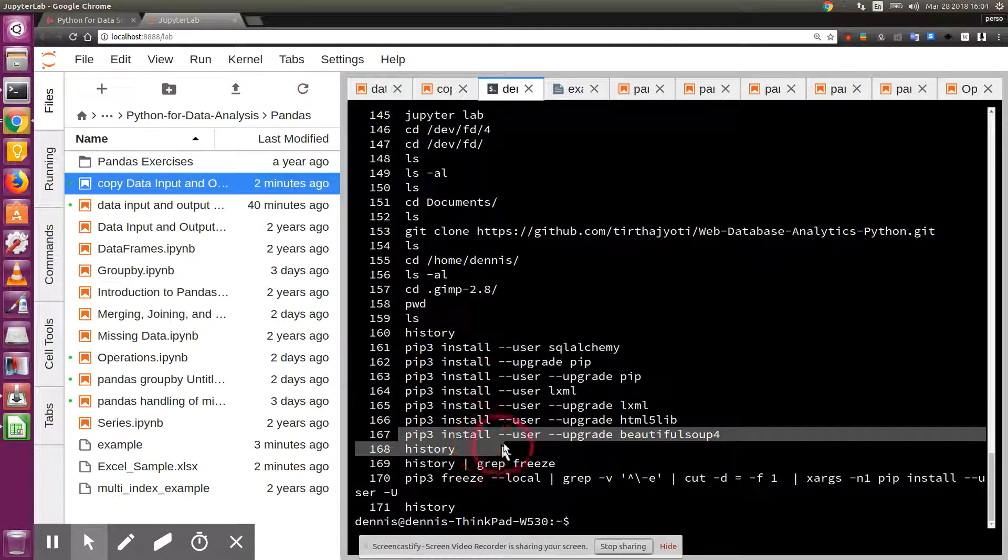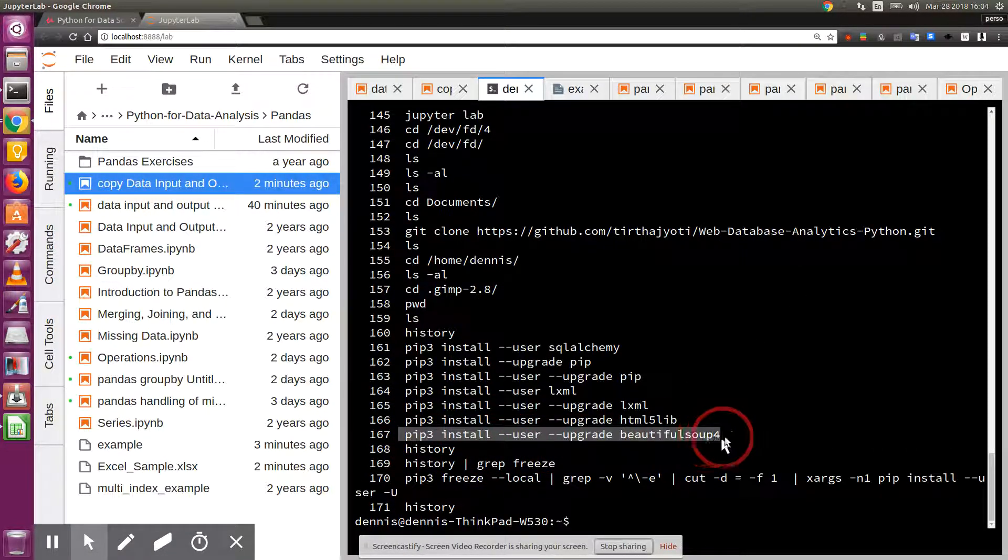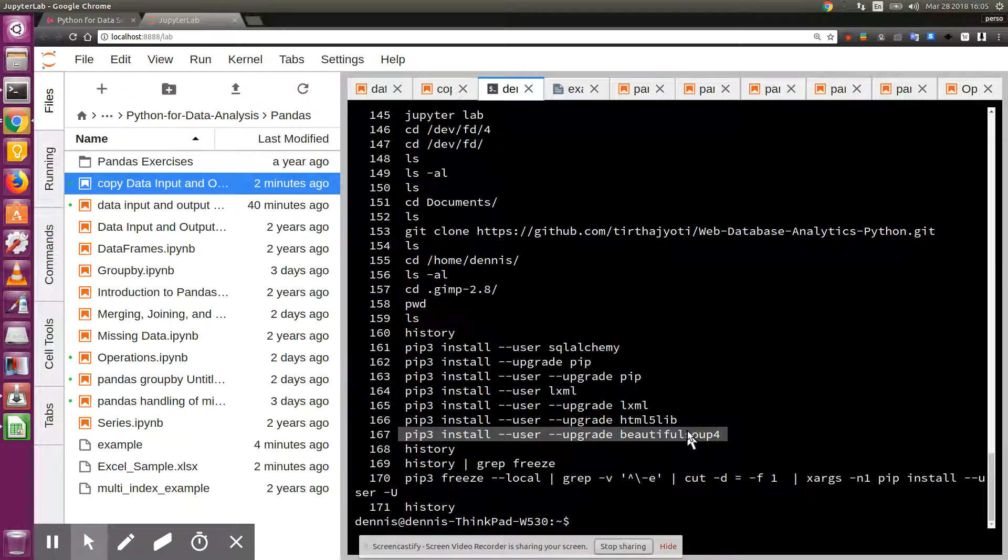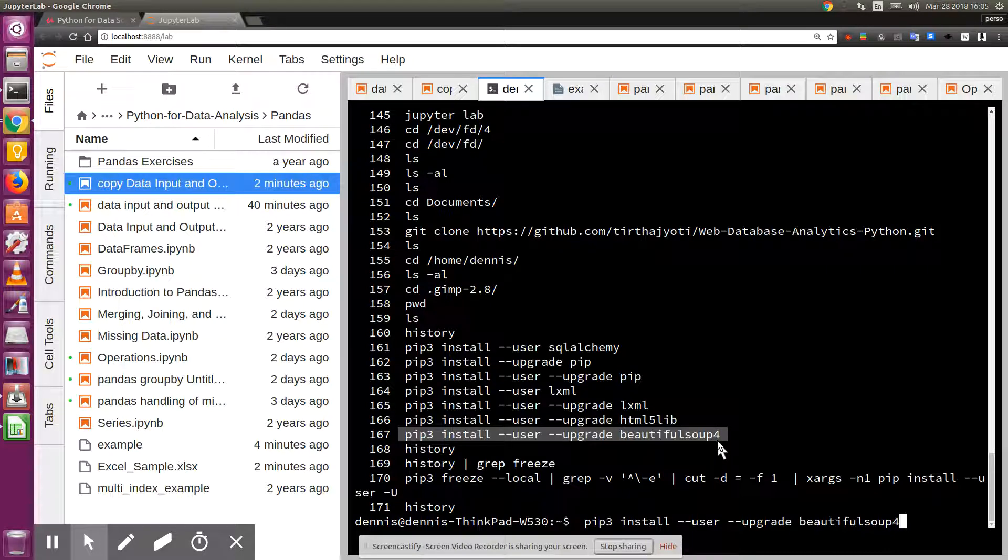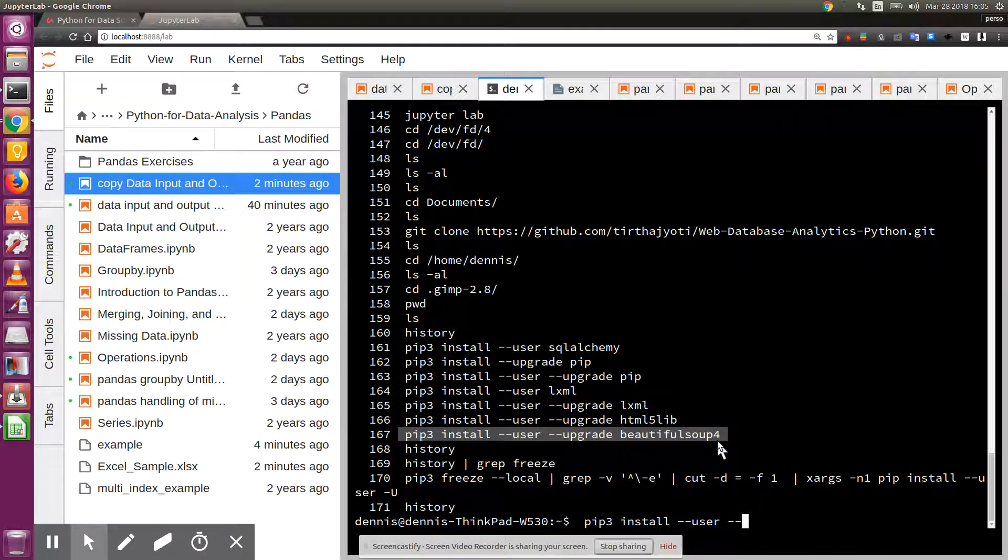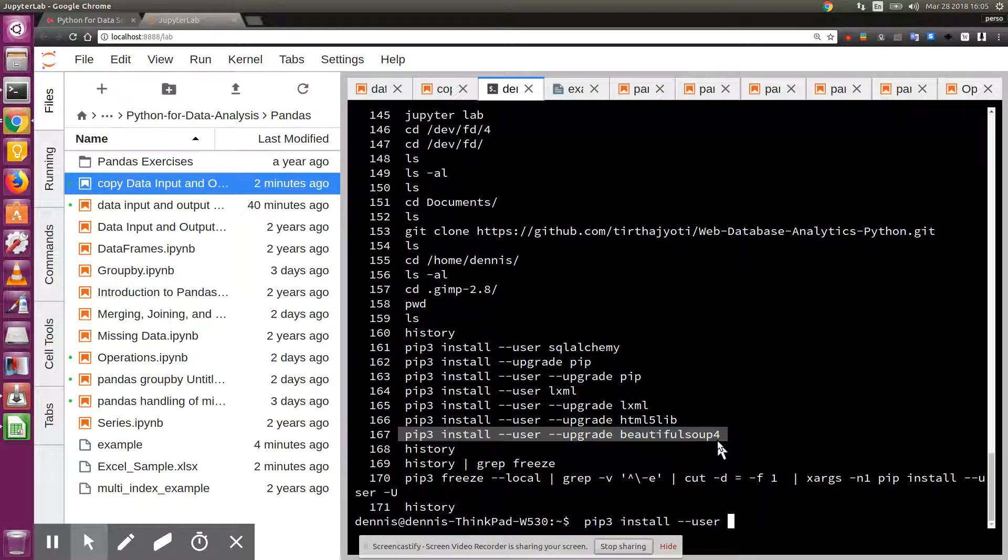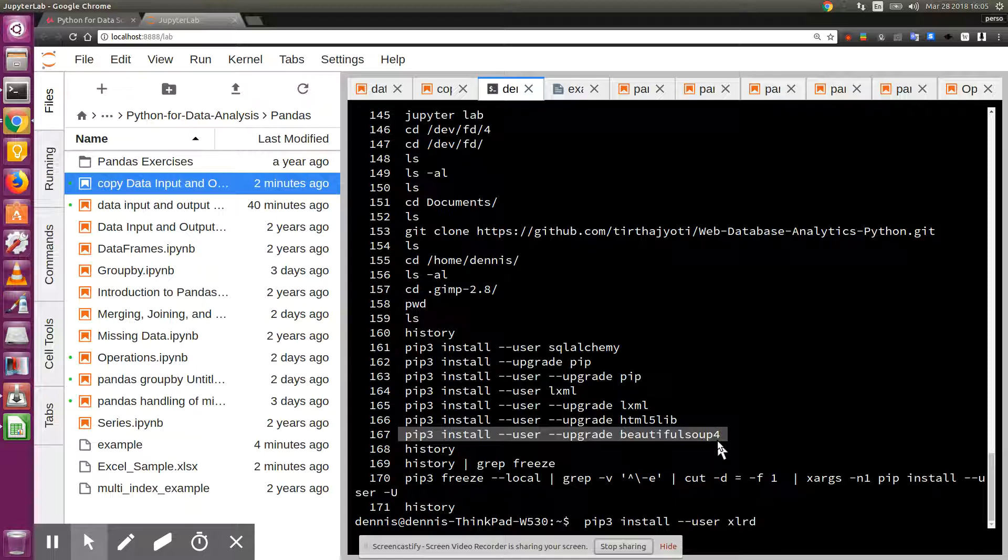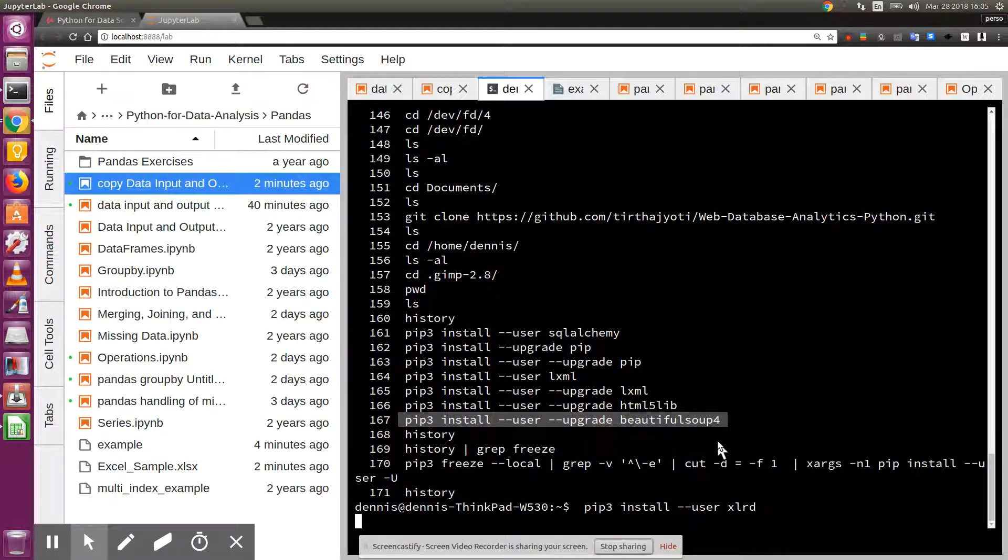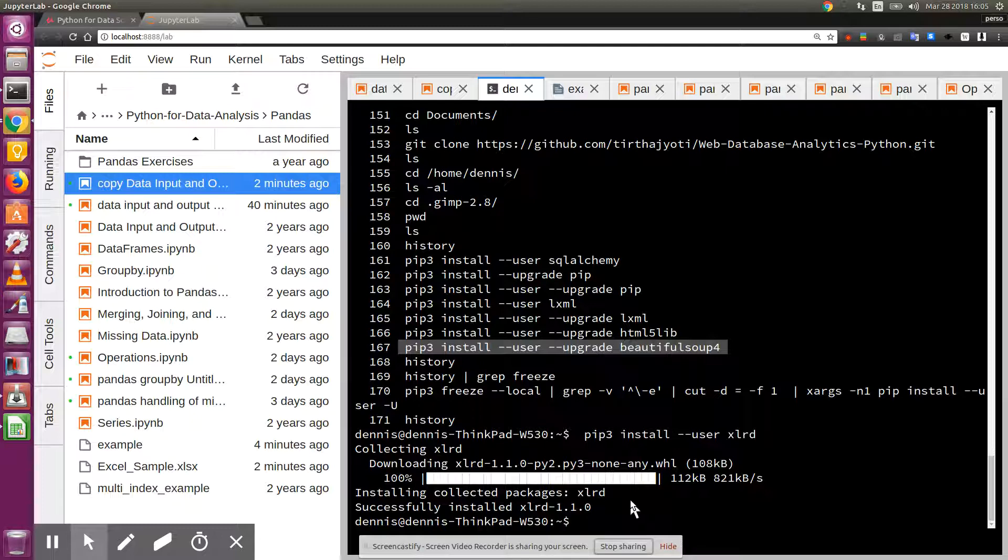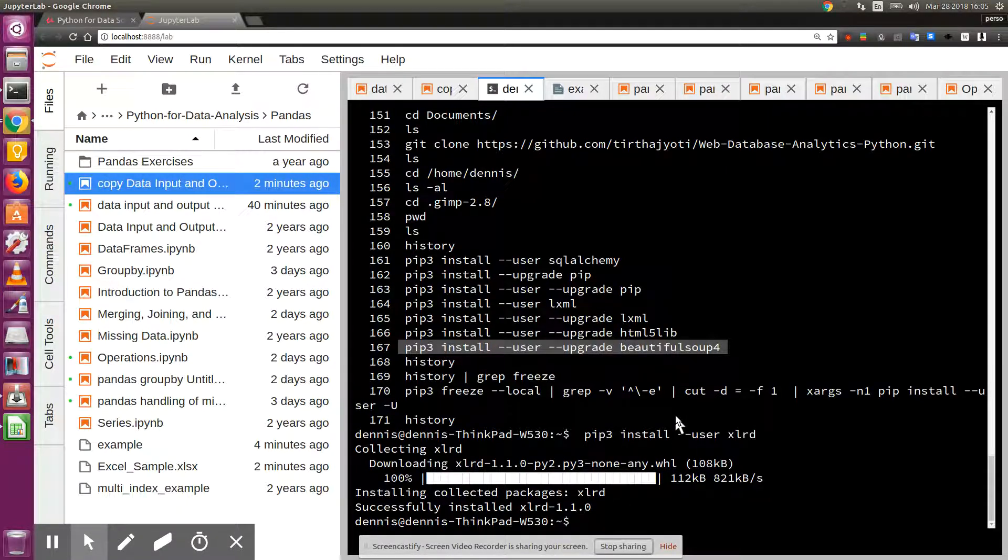Now I'm going to install xlrd, enter, and as they say in France, voila.